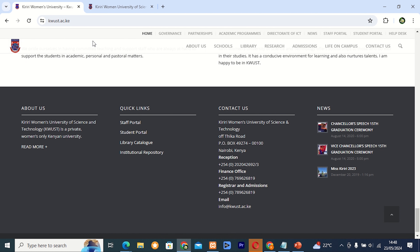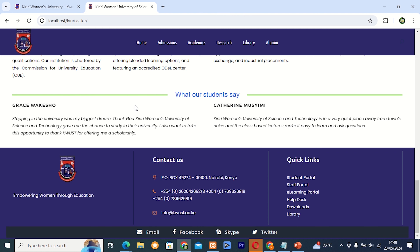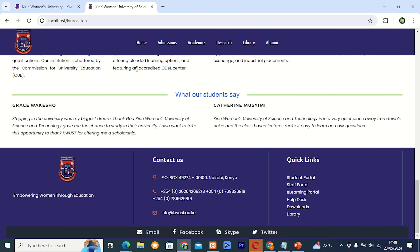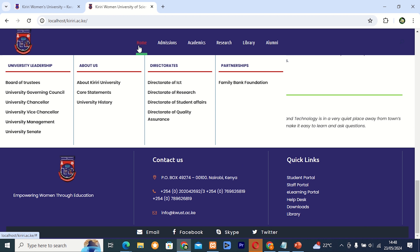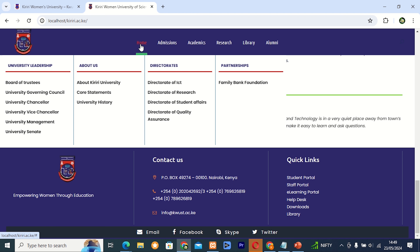This is how their menu looks like, but I decided to make it more shorter and brief. This is how their menu now looks like. Remember, I am not affiliated with the website — I decided to come up with a different style. The menu has home, and under university leadership there is: board of trustees, university governing council, university chancellor, university vice chancellor, university management, and university senate.